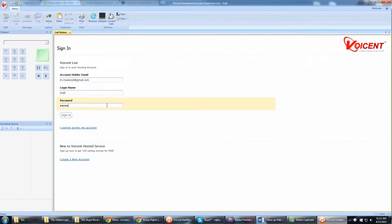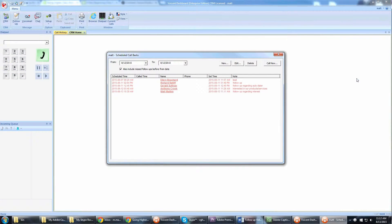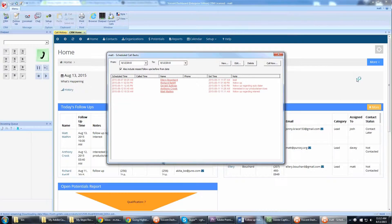In addition, when you first log in, a summary screen will pop up displaying all follow-ups scheduled for today.